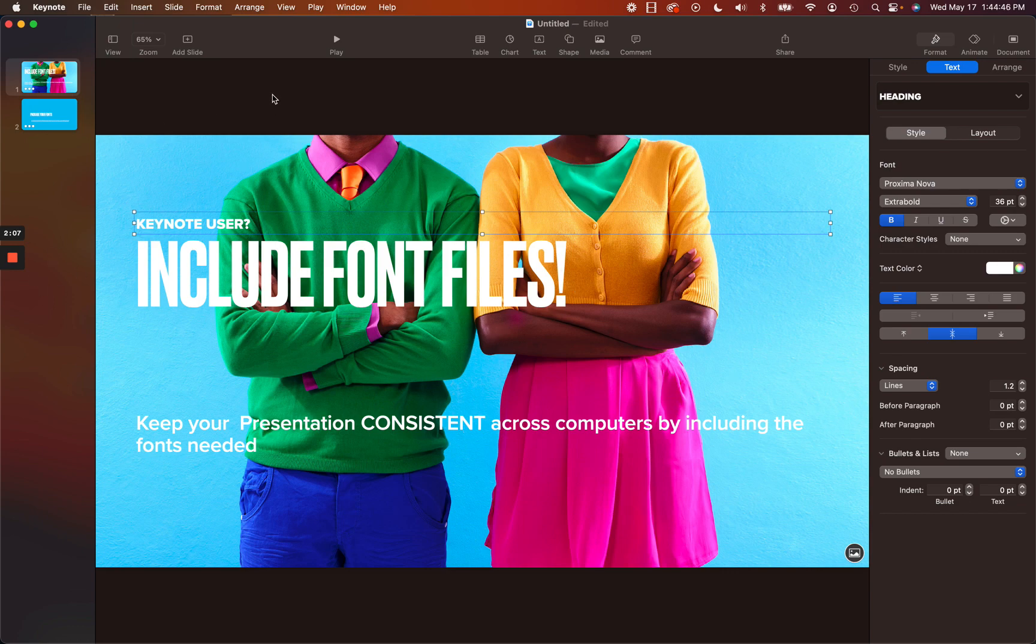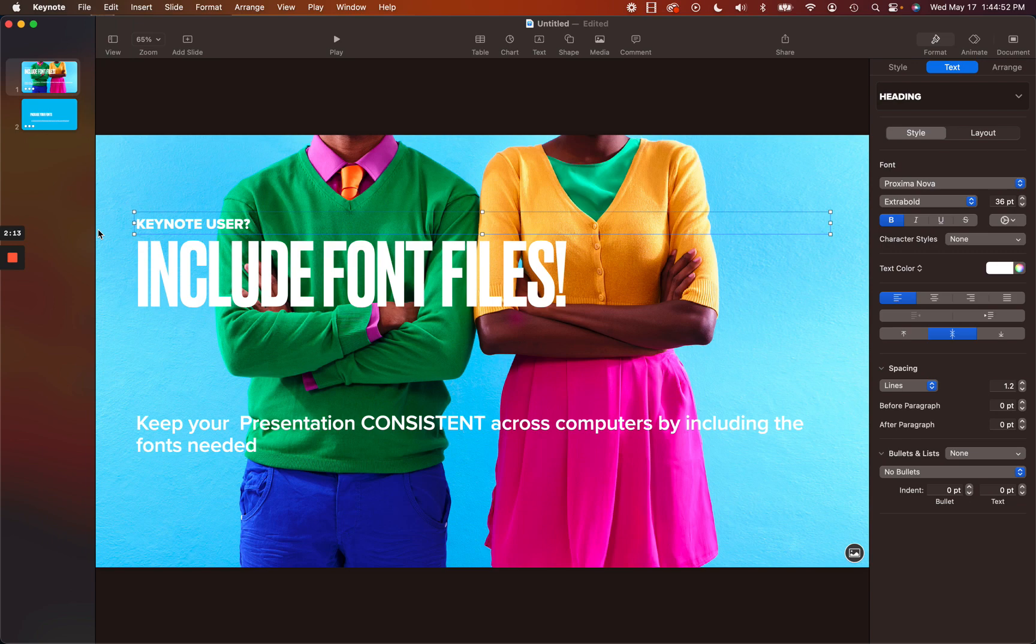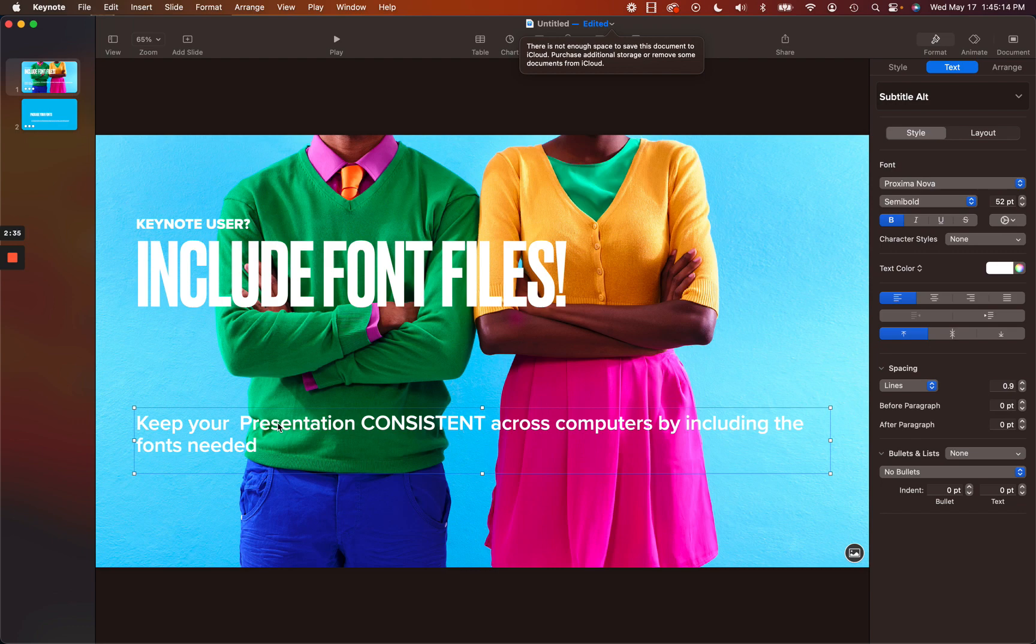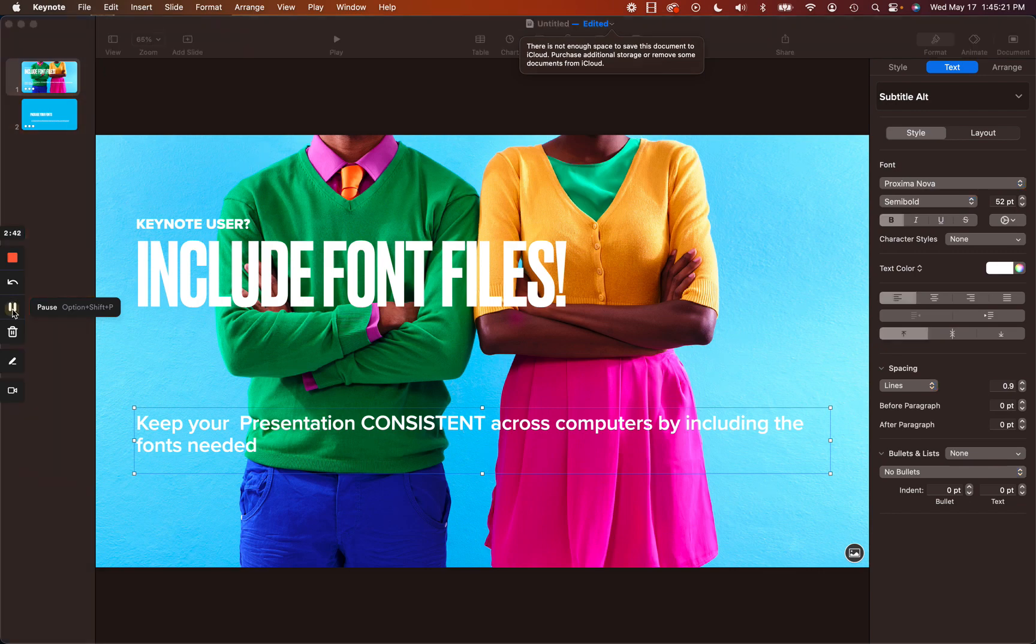What we need to do is save this into a folder. Inside that folder we are also going to locate that particular font. In this case this one's called Proxima Nova. There's one here called Druk and the one on the bottom is Proxima Nova as well. We need to locate all the fonts that we use and put a copy of those fonts into the folder that contains this presentation. I'm going to have to locate those fonts and that's going to be my next step.